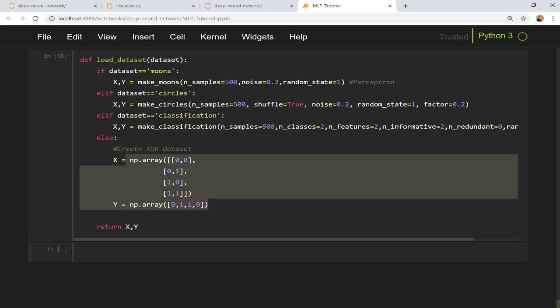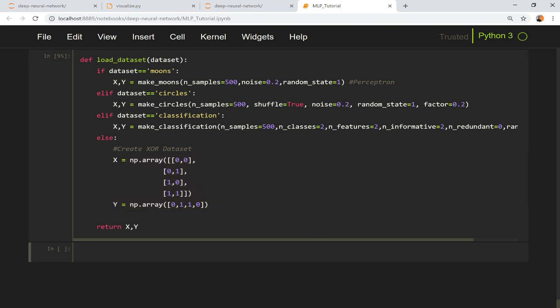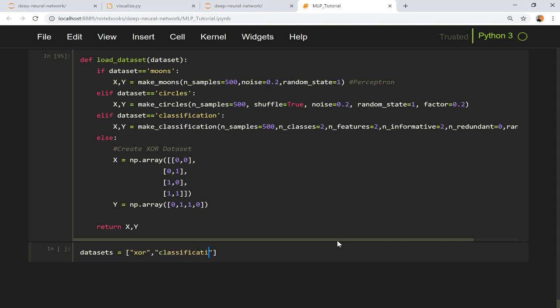Now what I'm going to do is I'm going to train my model on all four datasets and we will see how changing the hidden number of units is going to affect my output. So we have these four datasets.